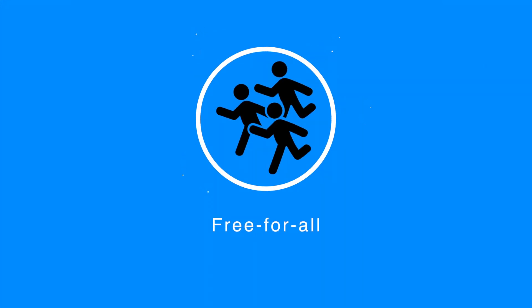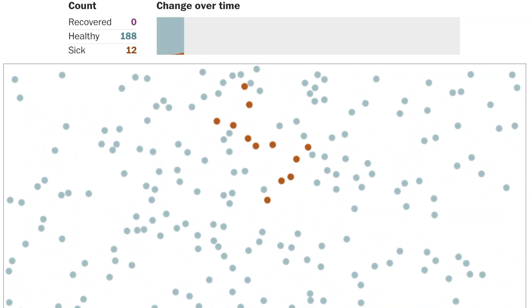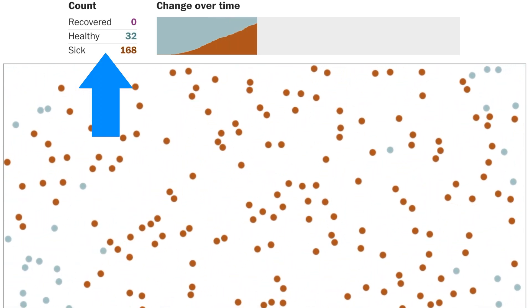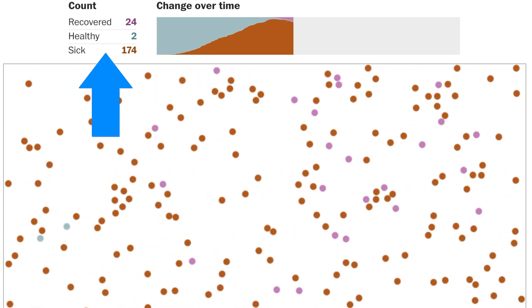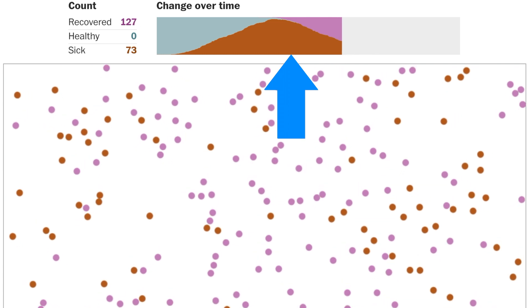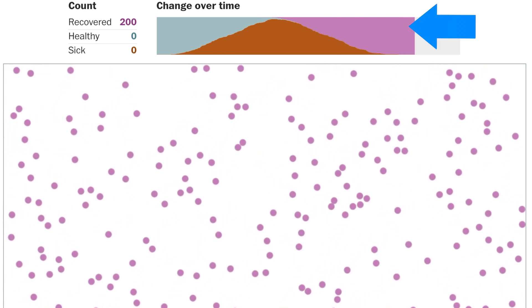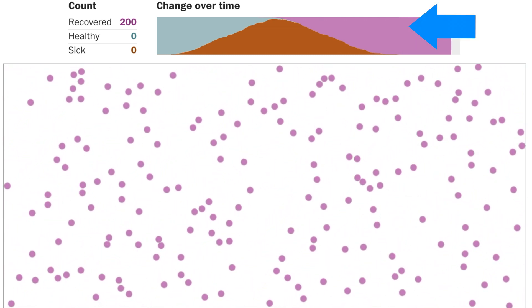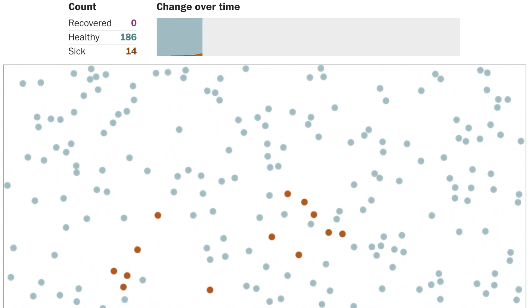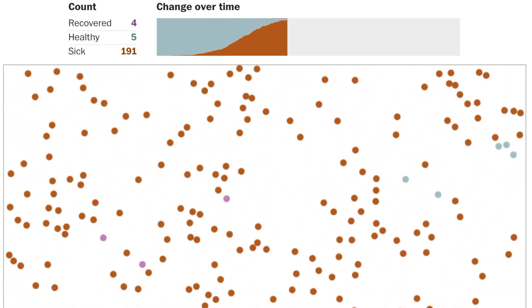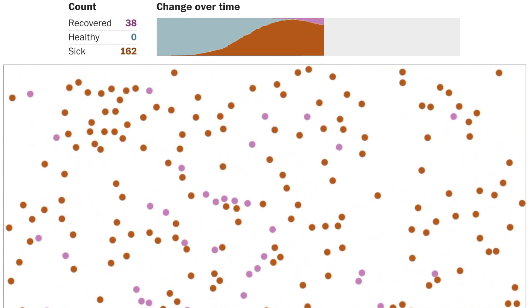The first graph demonstrates what would happen if we did nothing — if we just allowed people to move around freely with no quarantine measures. As you can see, this represents 200 people. One person is affected and then suddenly it starts to spread, and the number of sick people is dramatically increasing. This is the bell curve we keep talking about — you see a sudden increase, then it starts to come down as people recover, until everyone has had COVID-19 and then everyone has recovered.